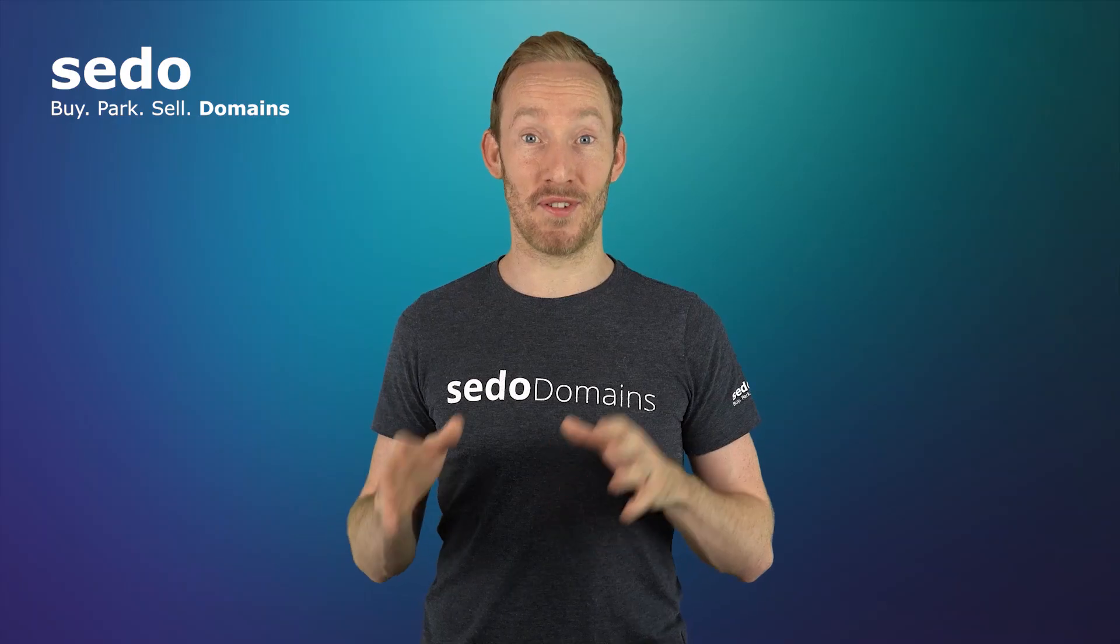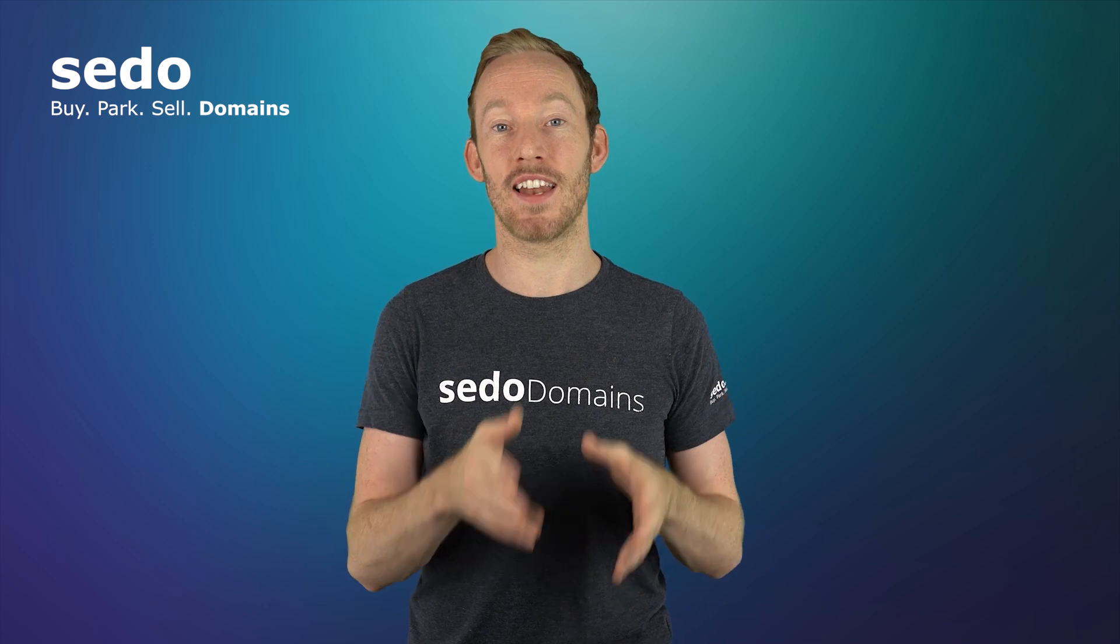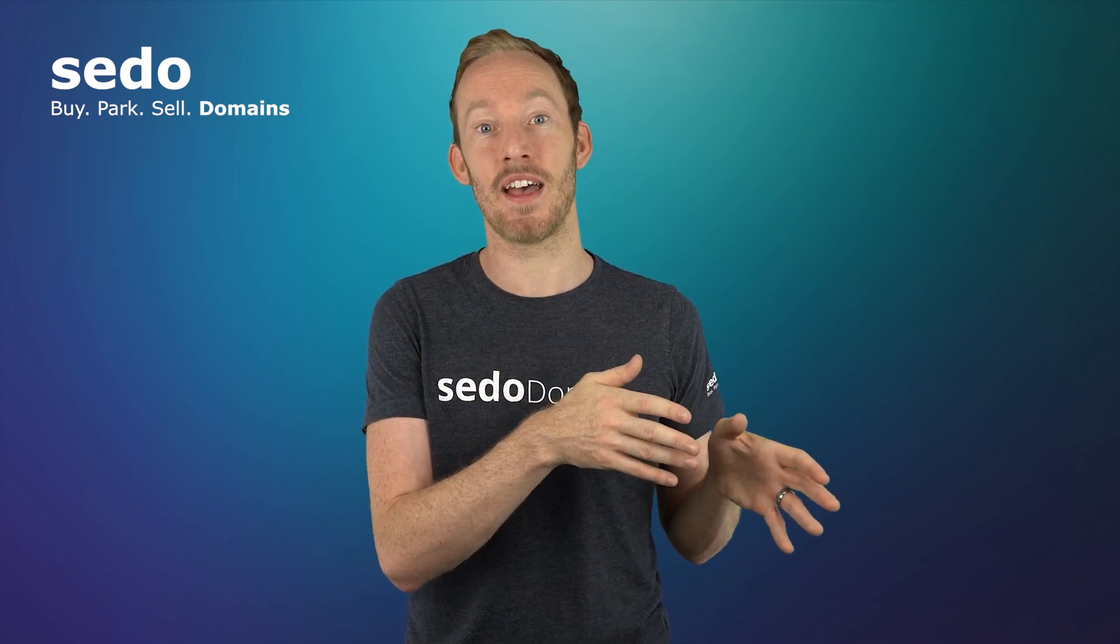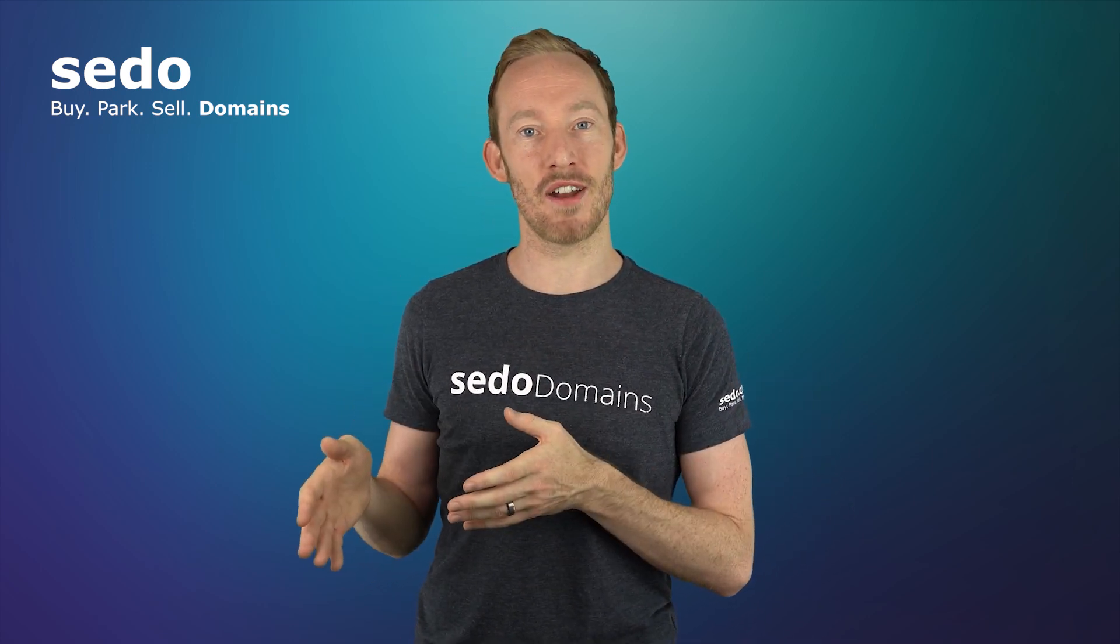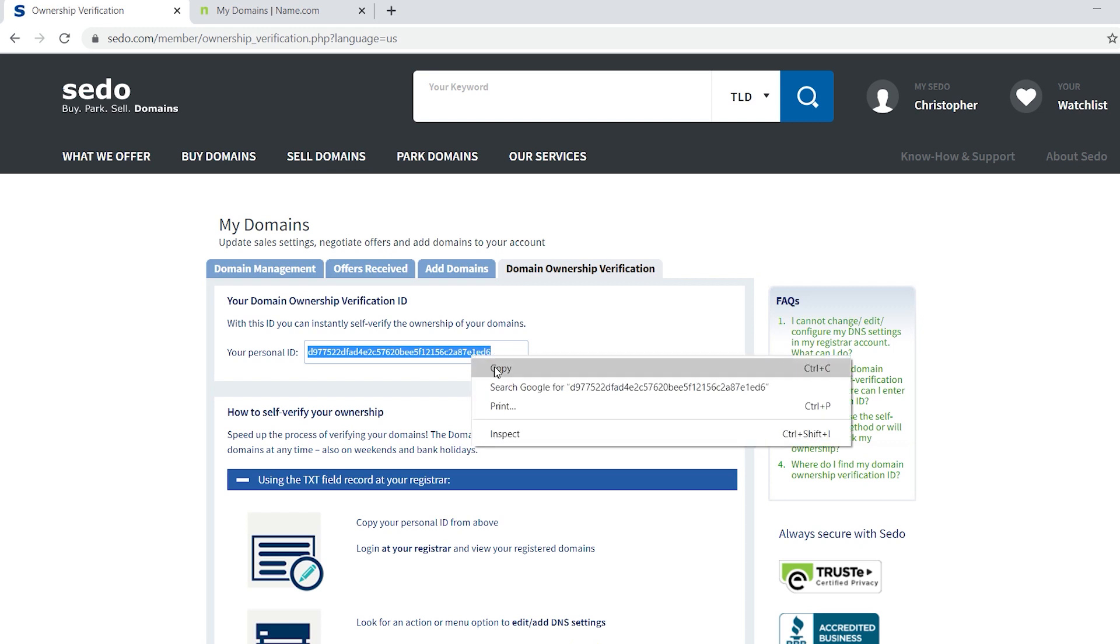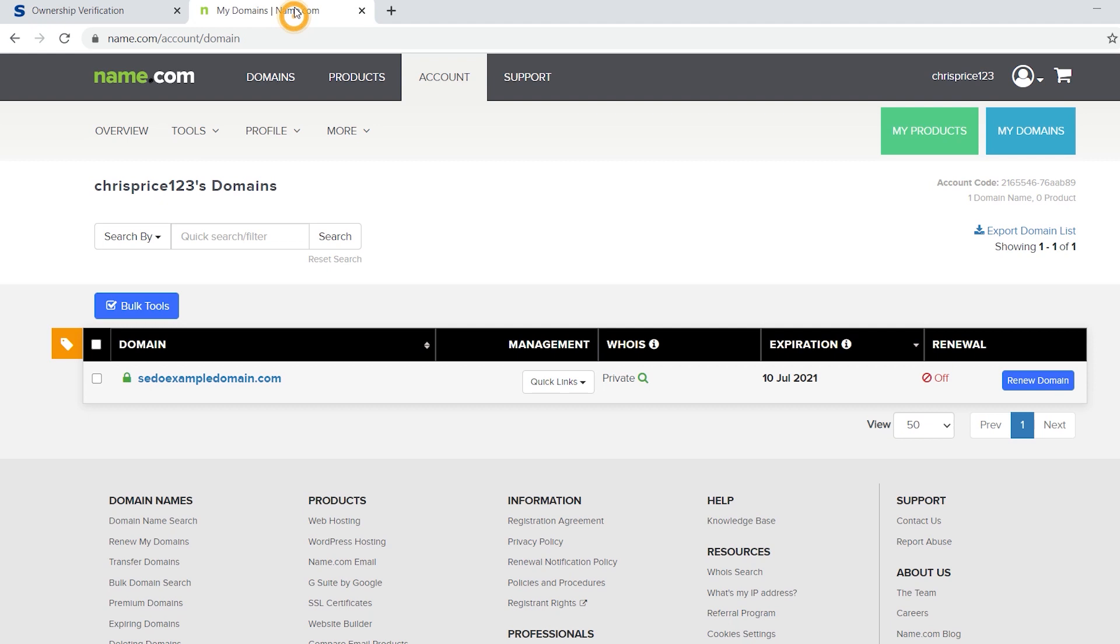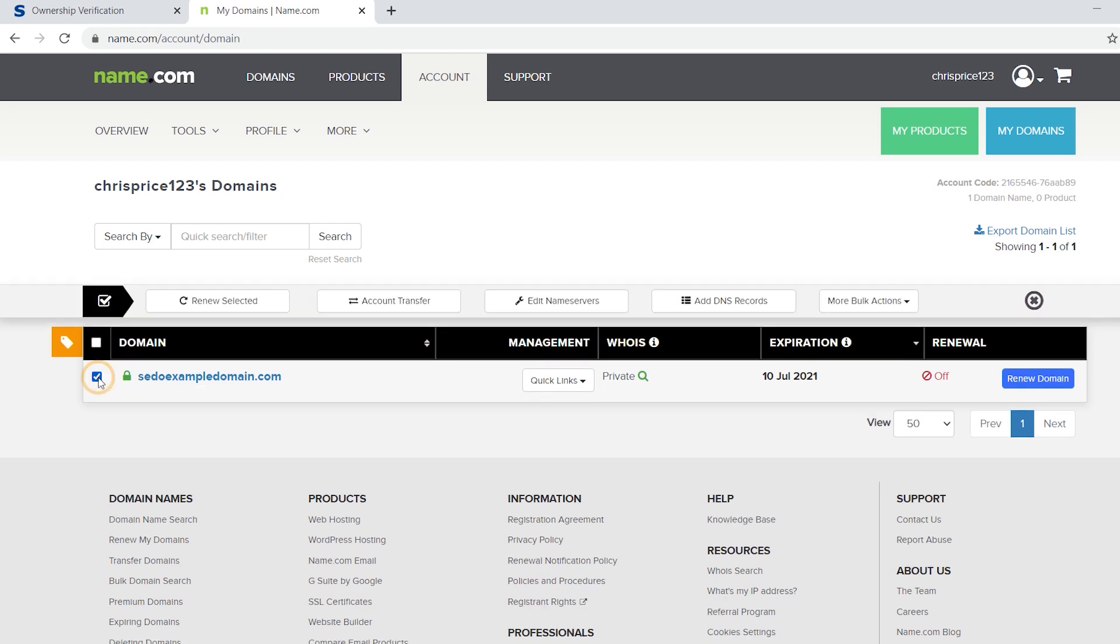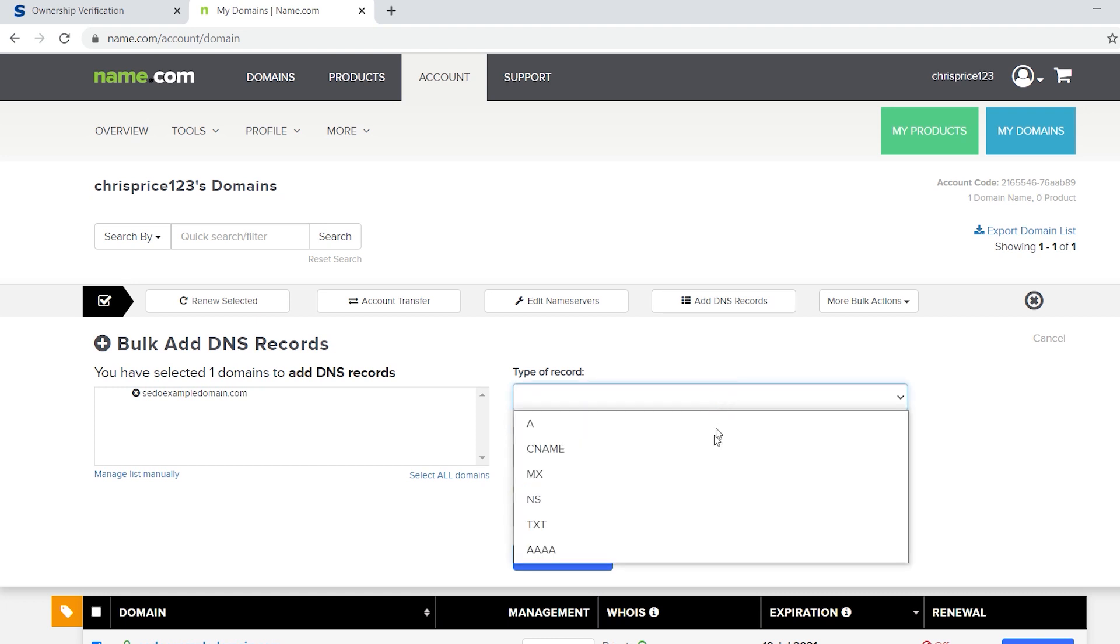The CNAME method for verification is very similar to the last TXT method I described. For CNAME verification, copy the ownership verification ID from your SEDO account that we located earlier. Then log into your registrar's account and look for an action or a menu to edit or add DNS settings. At name.com, this option appears when I select the domain from the domain overview list. Choose CNAME as the type of record field.